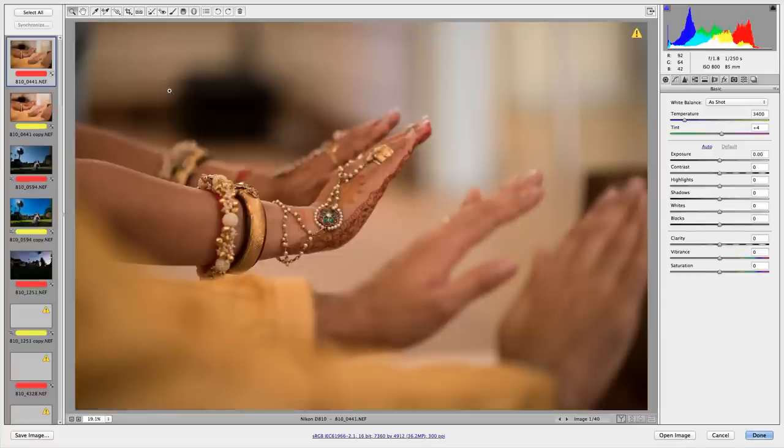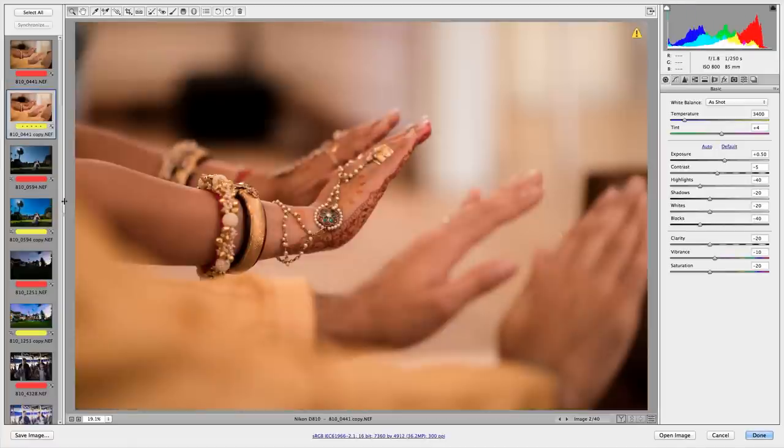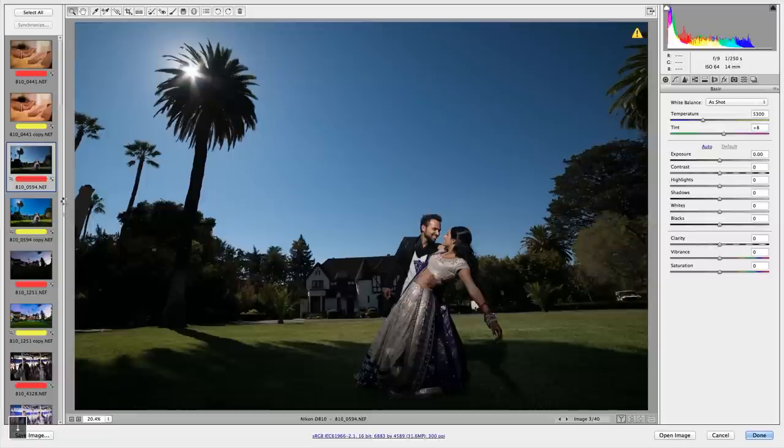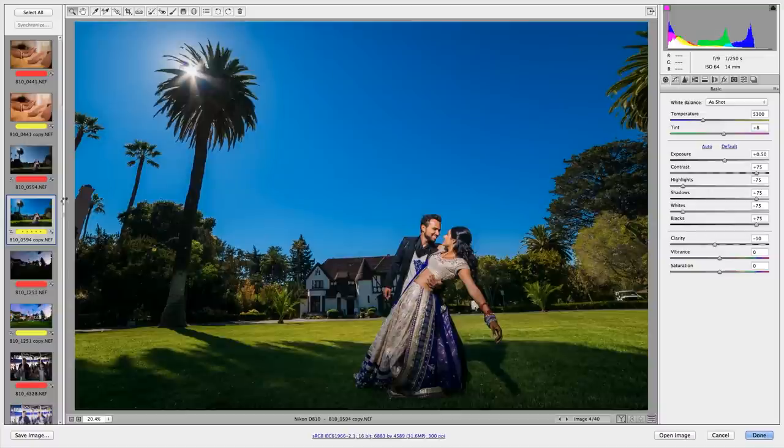I'm talking about Adobe Camera Raw, Adobe Bridge, and the SLR Lounge Preset System version 6. It is our best preset system yet and one of the most powerful workflow tools that you will ever come across for Adobe Camera Raw.